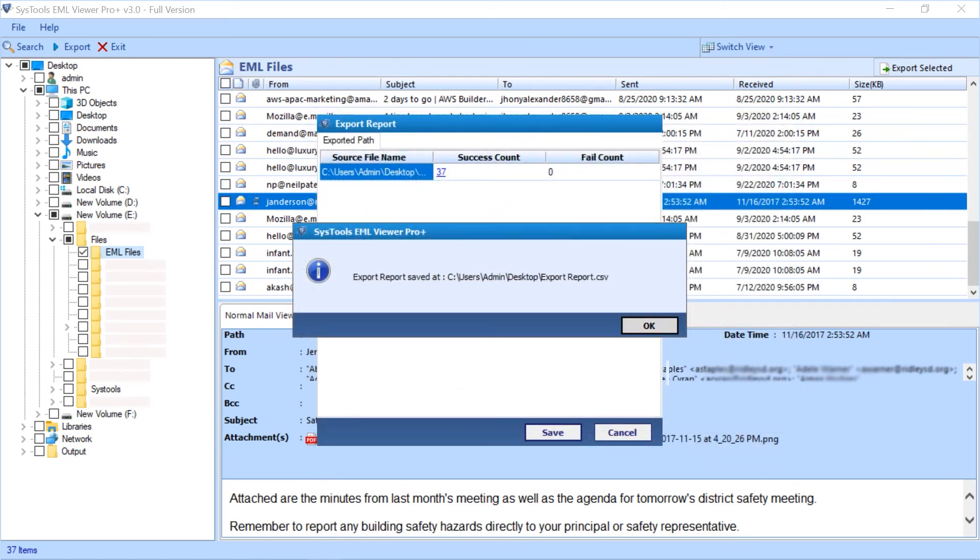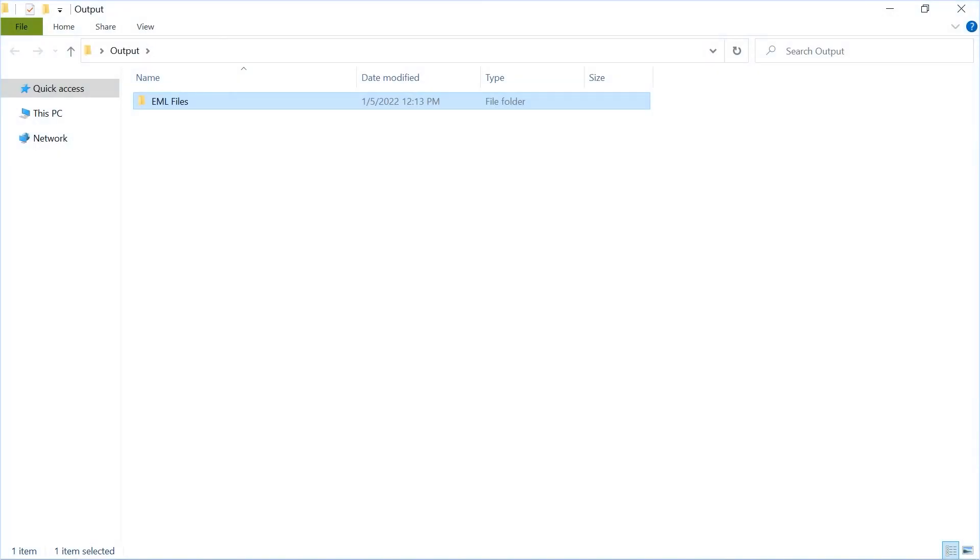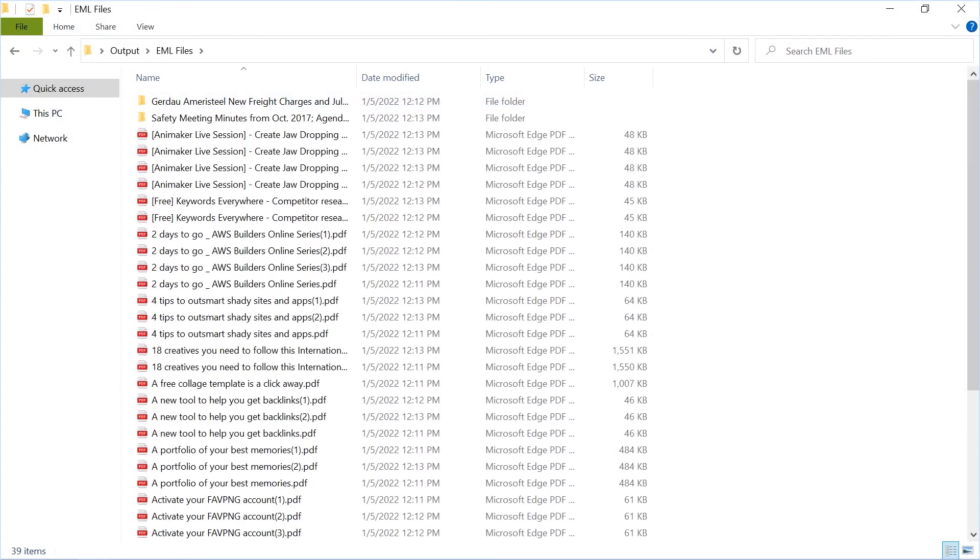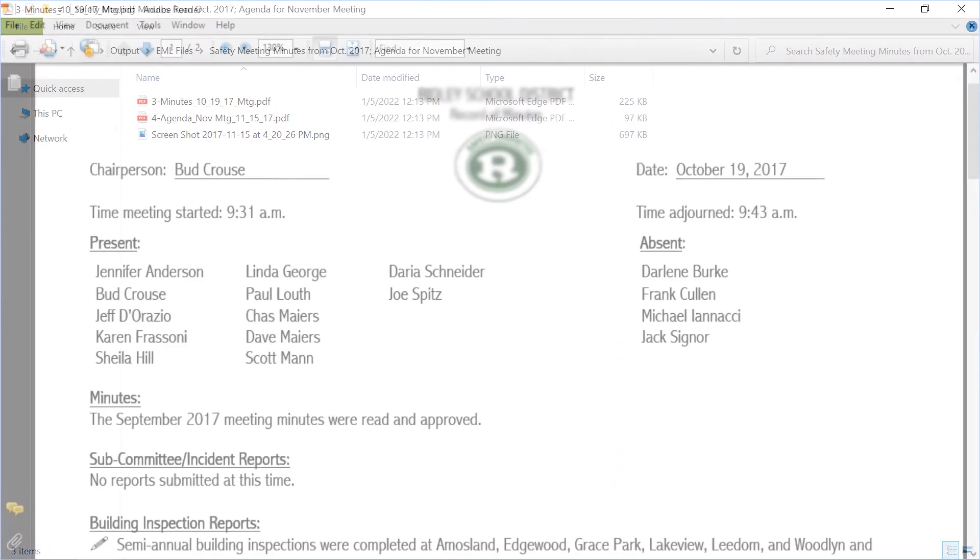Now let's check out the output files. Open the destination folder in which you have saved the files. Here you can see the output PDF files with attachments as well.